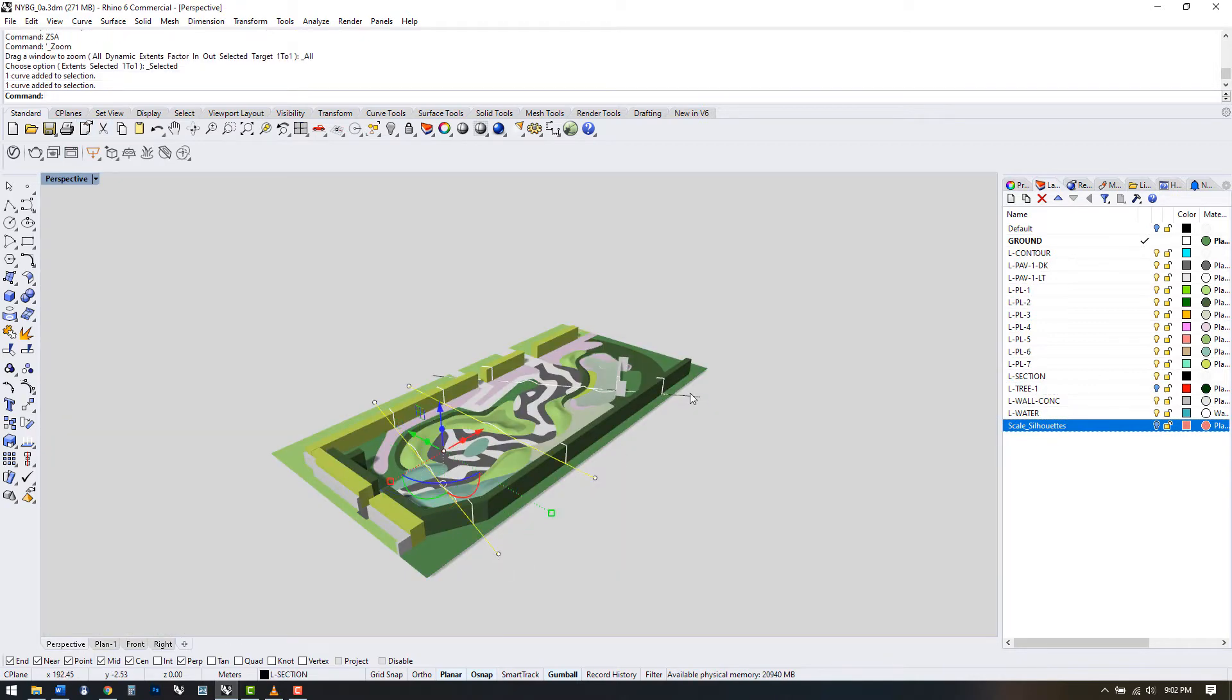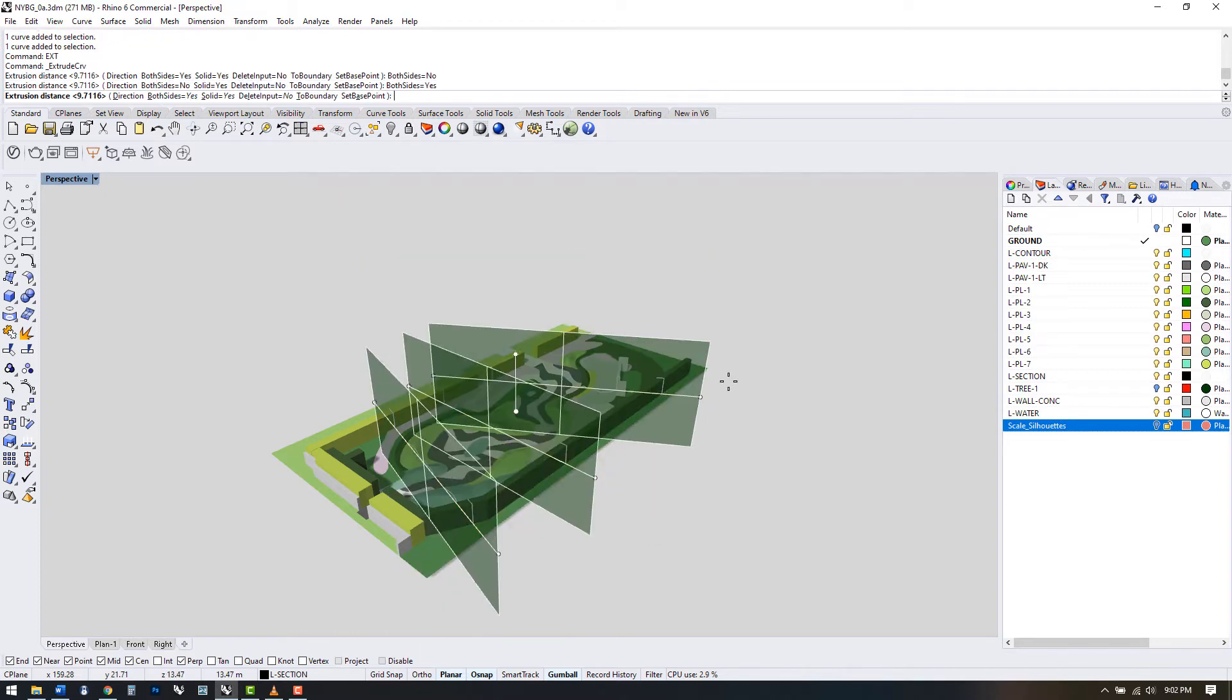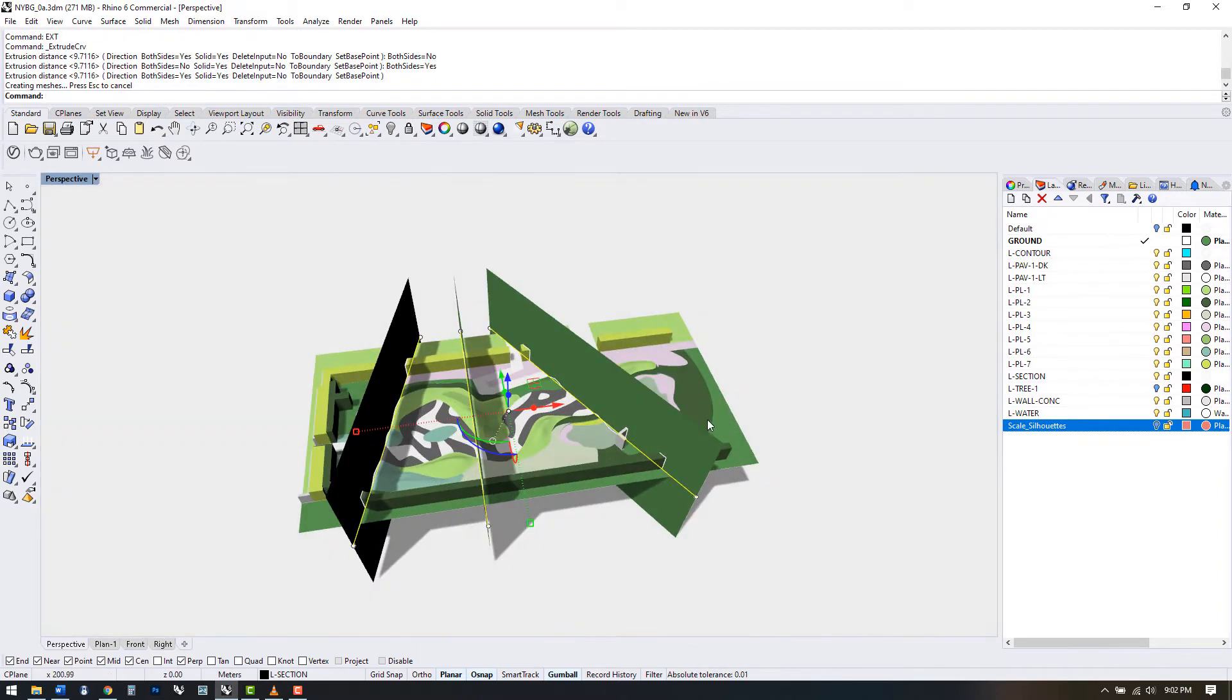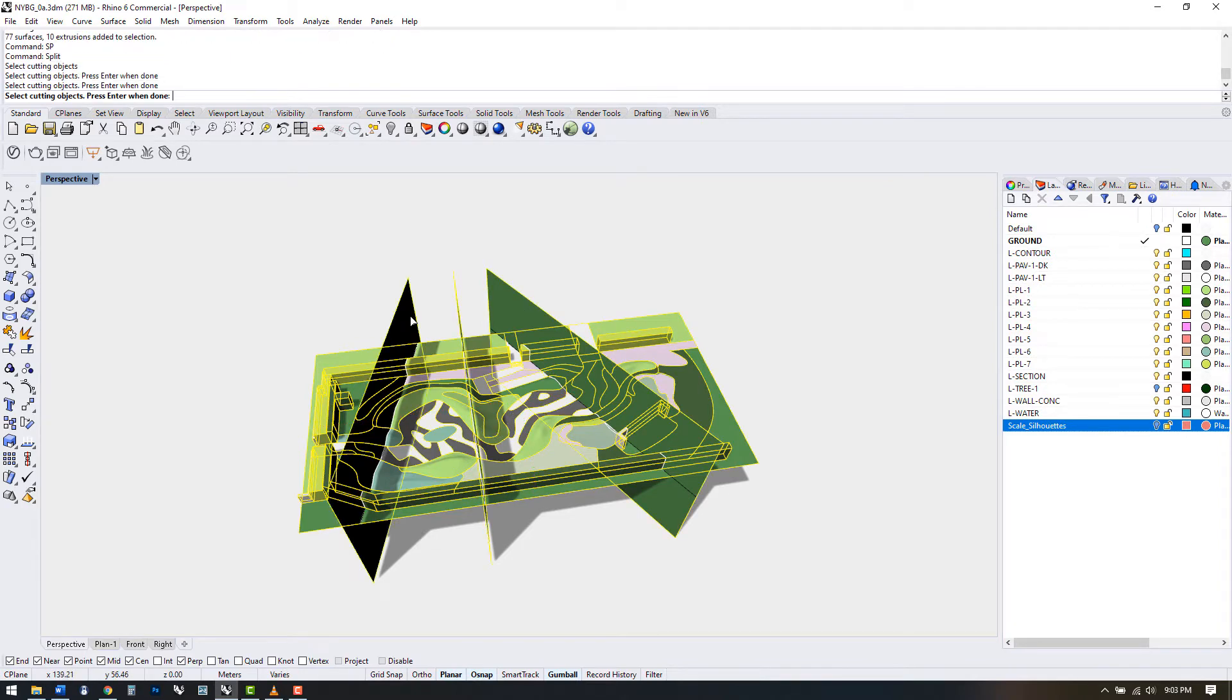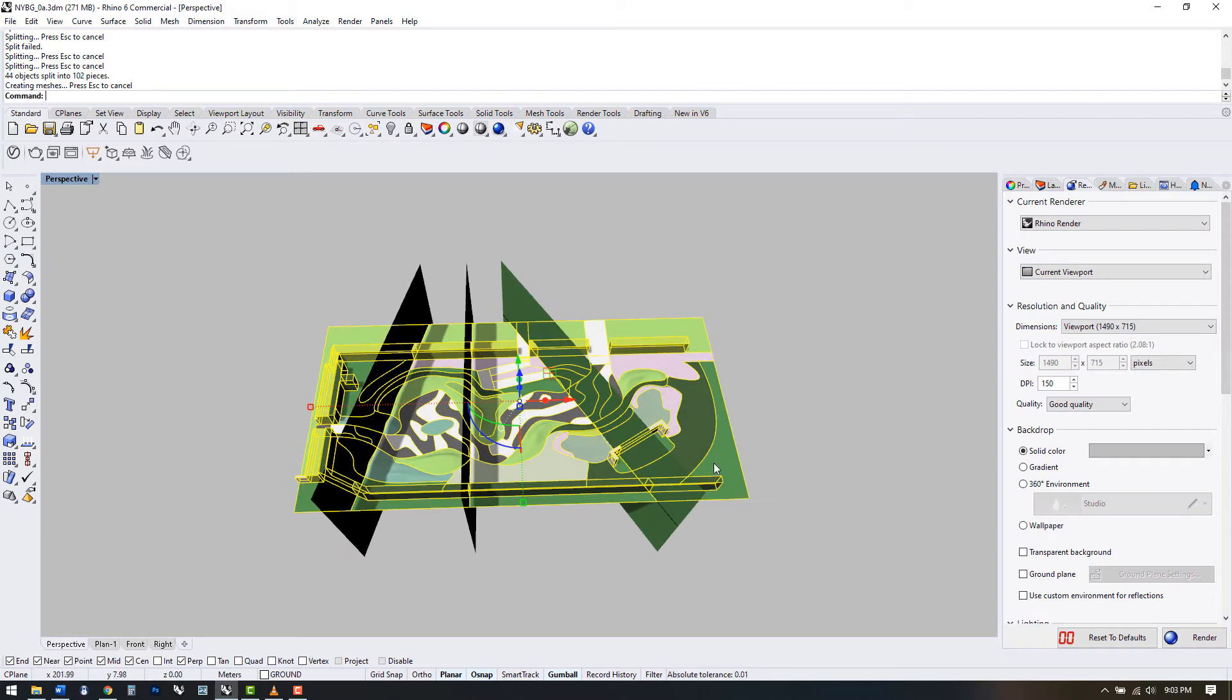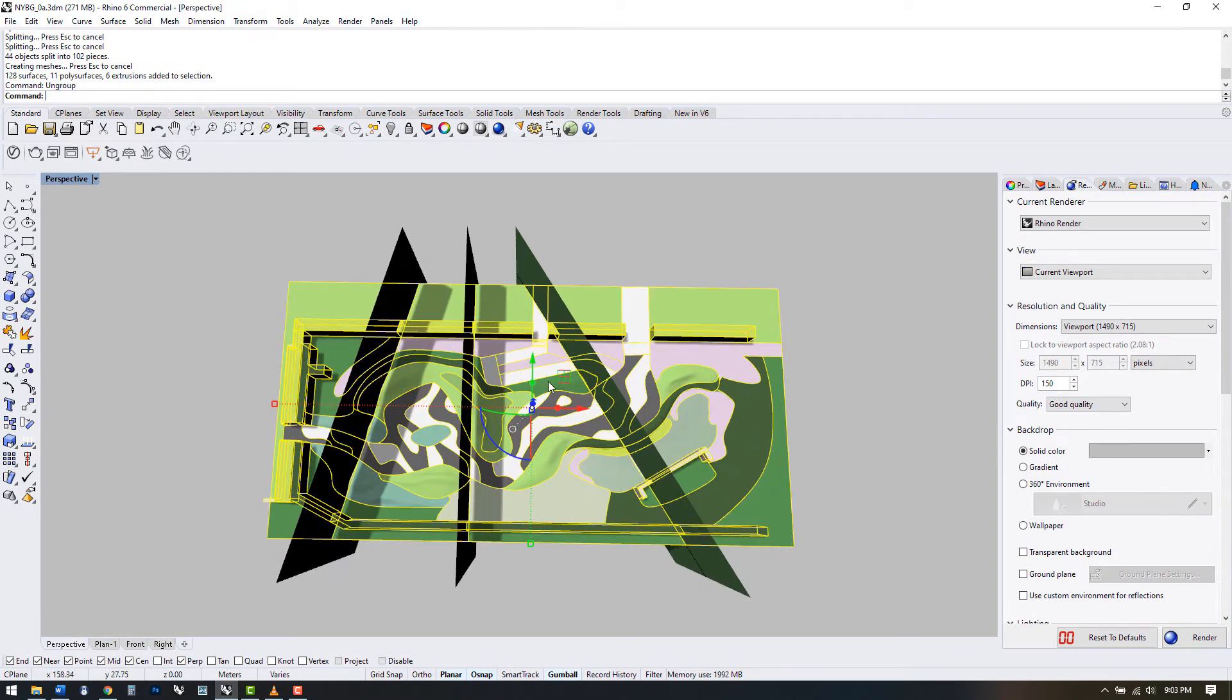Use EXT to extrude the curves and make sure both sides is selected. We want to ensure the cutting planes go through all the topography above and below the origin plane. Select the model and use SP for split. Select the cutting planes and press enter.